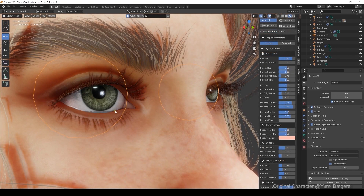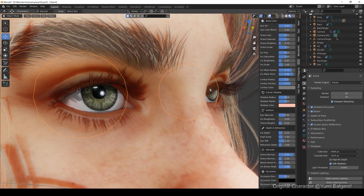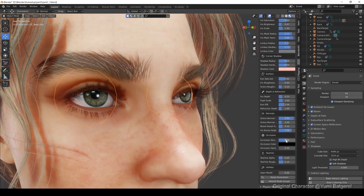You can get into even more detail as well, by adjusting parameters ranging from the texture and depth of the iris, to the occlusion and the tear line.